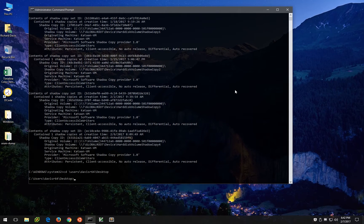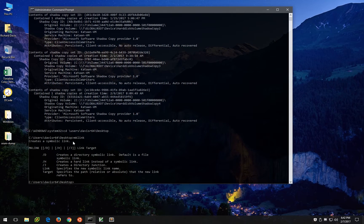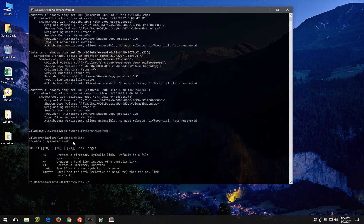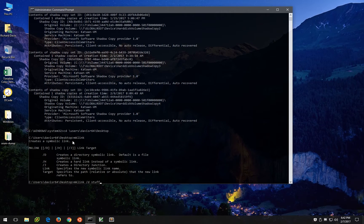And what we're going to do is use the mklink command, which as you can see here creates a symbolic link not unlike ln-s on a Linux system. We're going to do mklink /d and we'll call it stuff, which is the name of the directory link on our desktop that we're going to create.